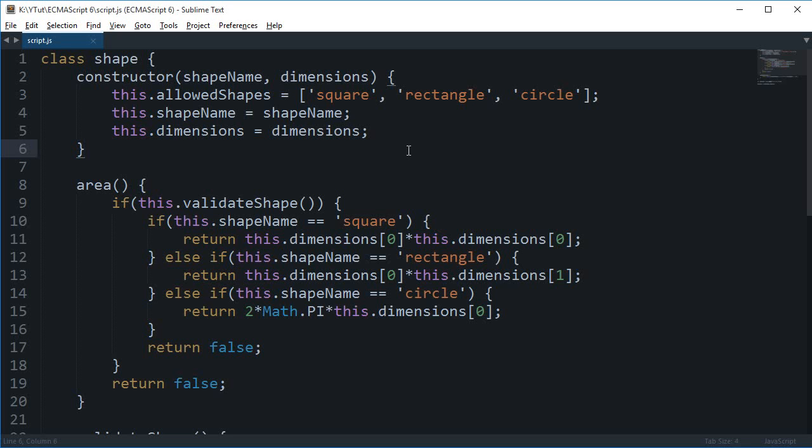Alright everybody, welcome to yet another ECMAScript 6 tutorial. My name is Mehul and in this tutorial we'll be talking about how you can extend your class in ES6 to inherit functions or methods and properties from a different class.